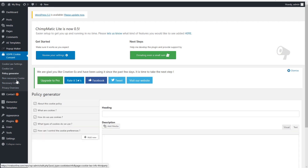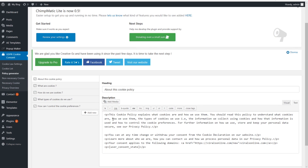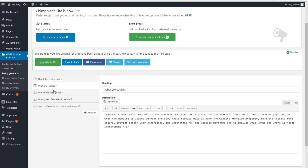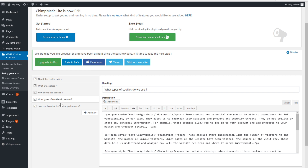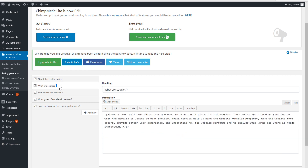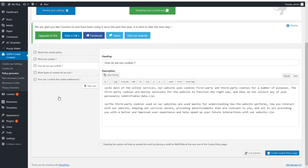Moving to the Policy Generator — this is the text that you'll be able to see when visitors click through: What are cookies? How do we use cookies? It's just a policy generator. I think it's very nice and very handy when you don't want to spend too much time on your privacy policy — you can just use this built-in privacy policy generator.